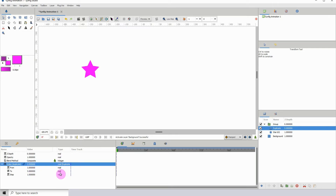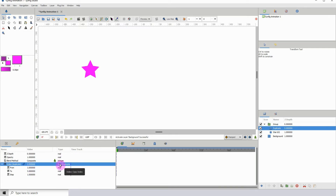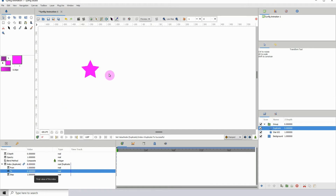Where it says two, I'm just going to go ahead and type a value of eight. This is telling me how many times this object is to be duplicated — so we want to duplicate it eight times.